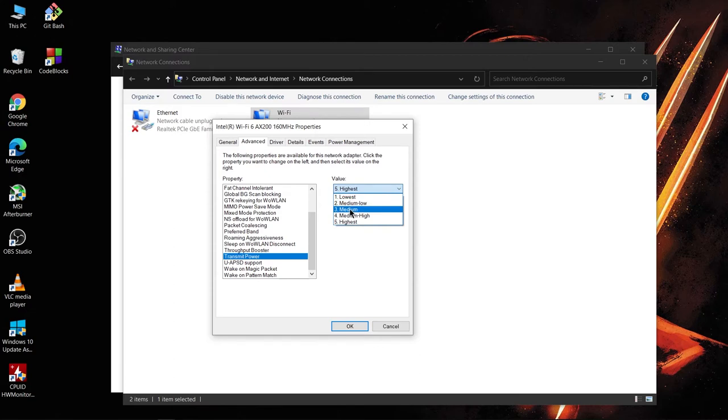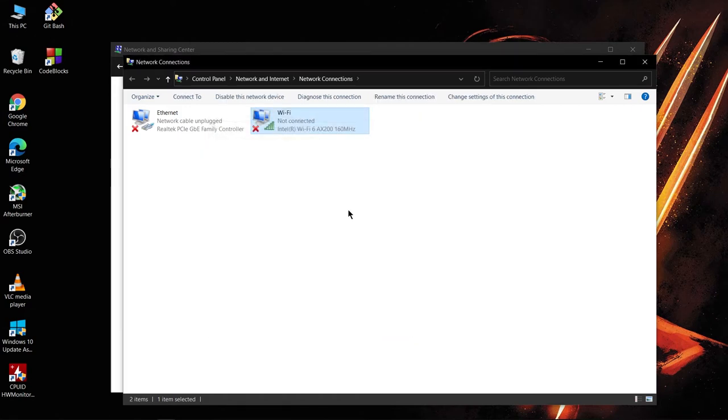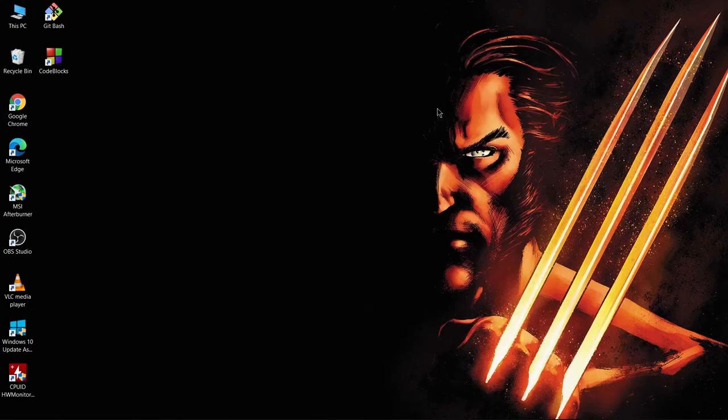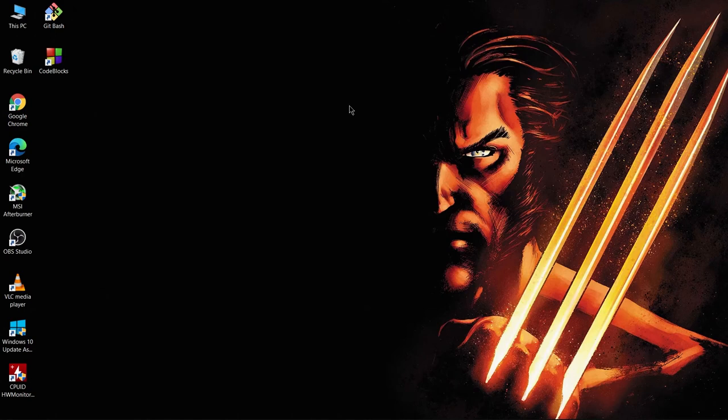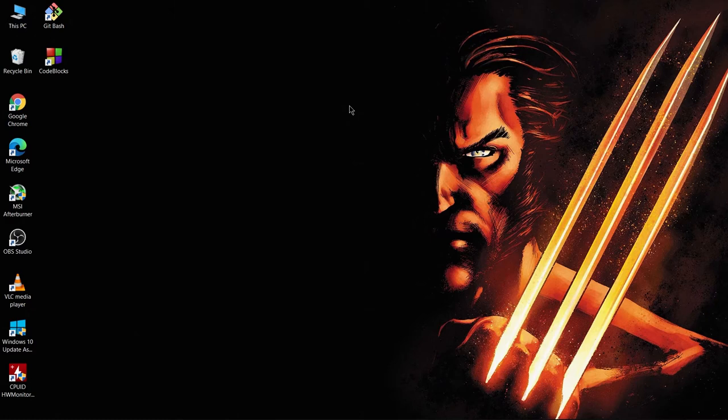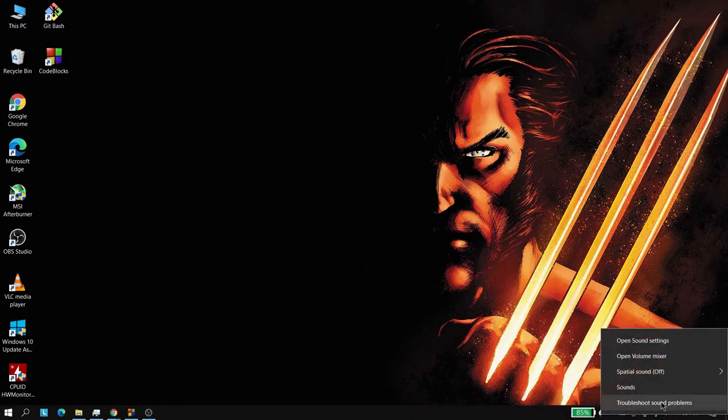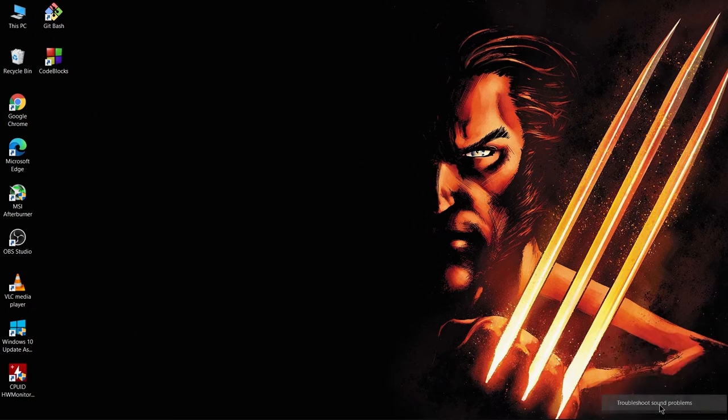So three worked the best for me so I selected that. Okay, so if you still have some problem with the sound, like I have some static audio sound even after doing that, for that what I did was I went here and right click Troubleshoot Sound Problems.